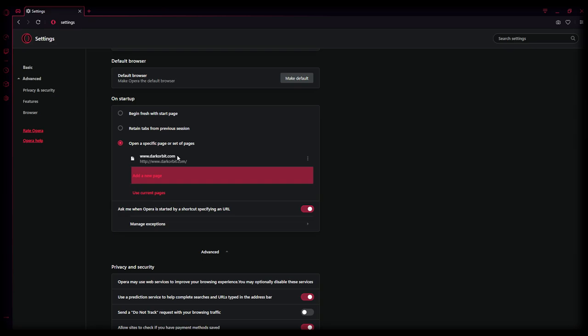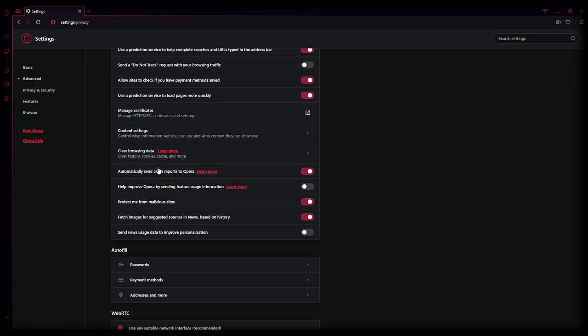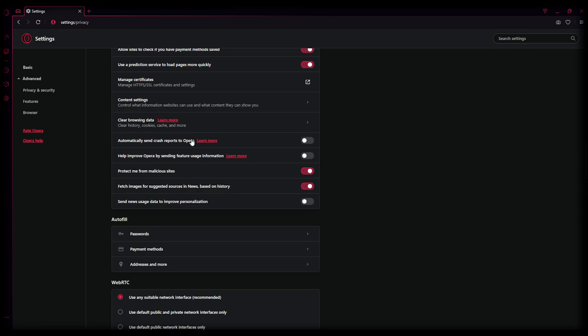Now we go privacy and security, it's already advanced. That was basic. Let's go privacy and security. Use a prediction, this can be enabled and disabled. Allow site to check, enabled, enabled. Manage search, that's not for us. Automatically send crash, that can be disabled. You don't want a background program which is also running to send information to Opera. Help improve, disable. Protect me from, you can enable it, also enable.